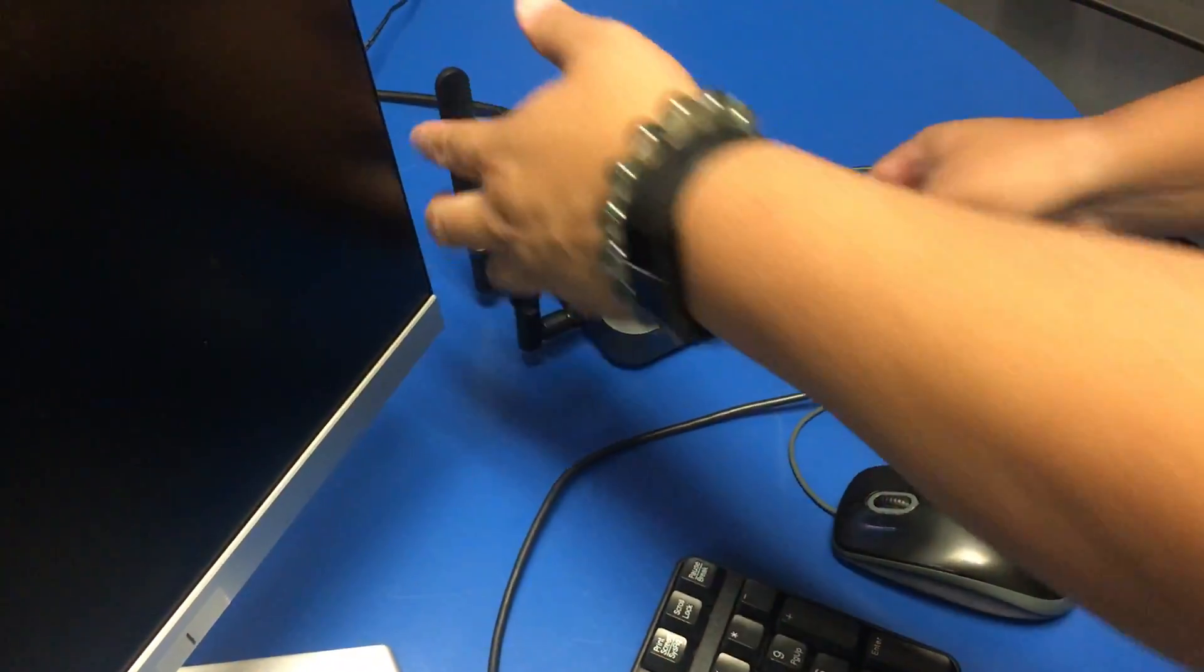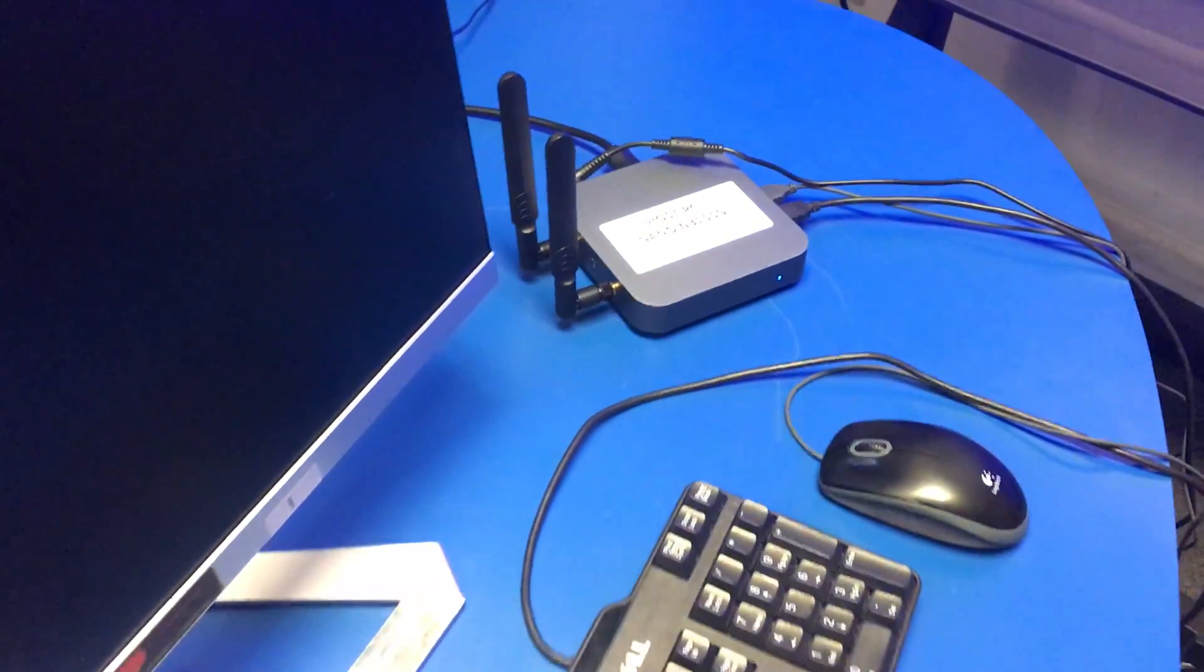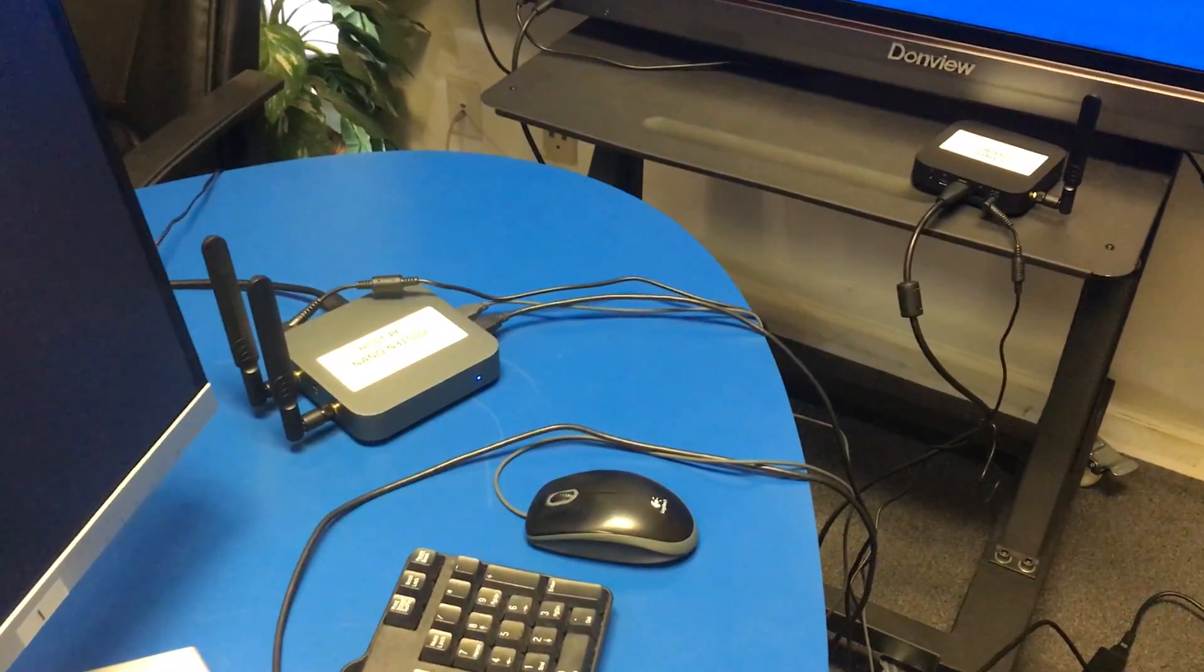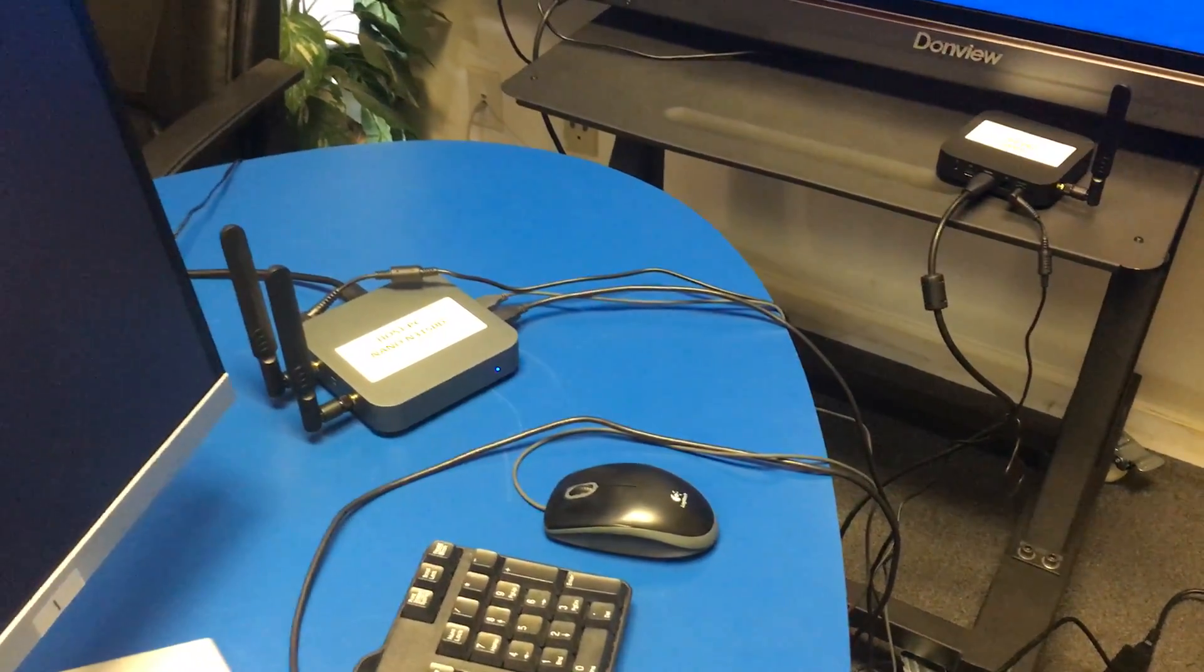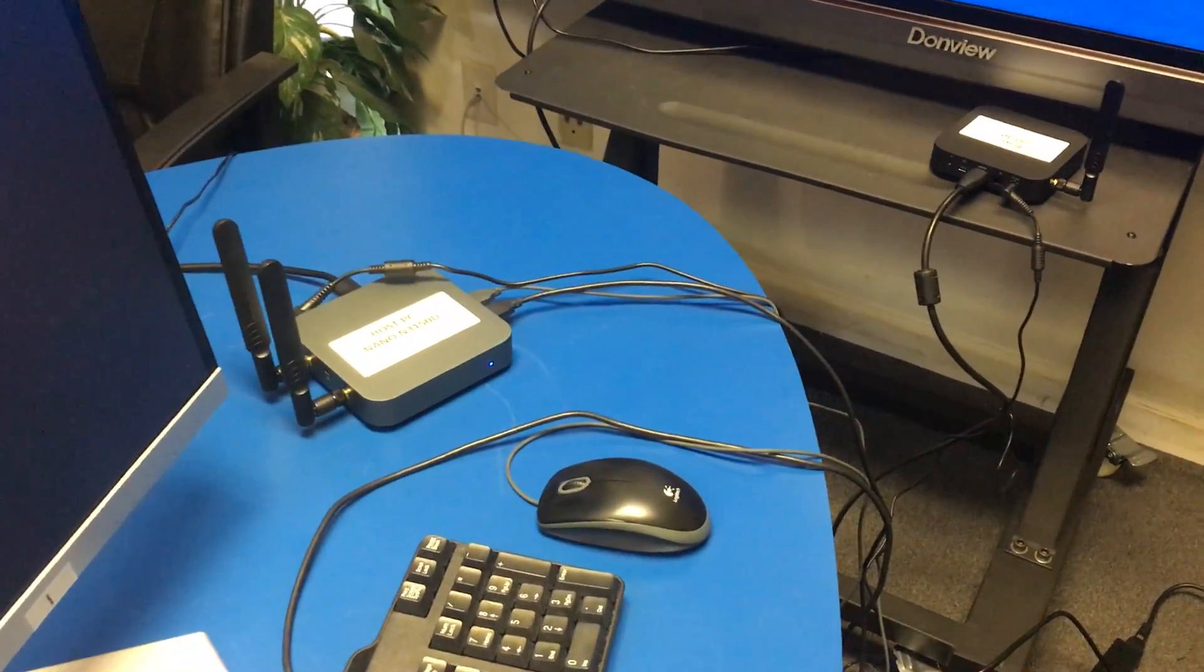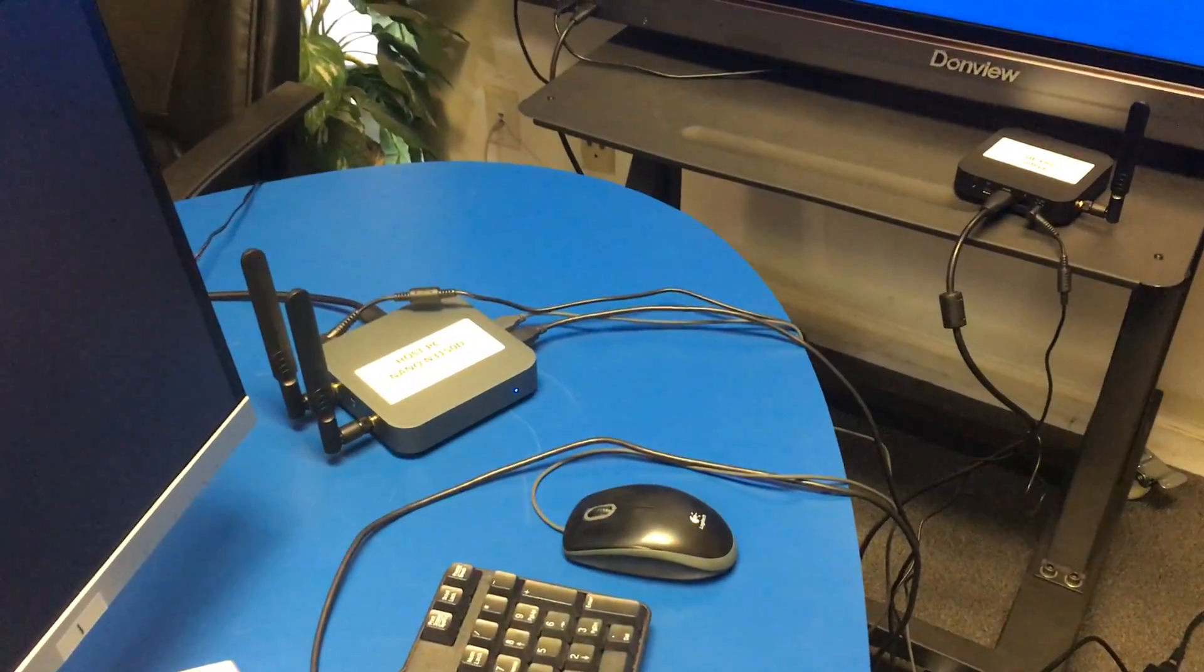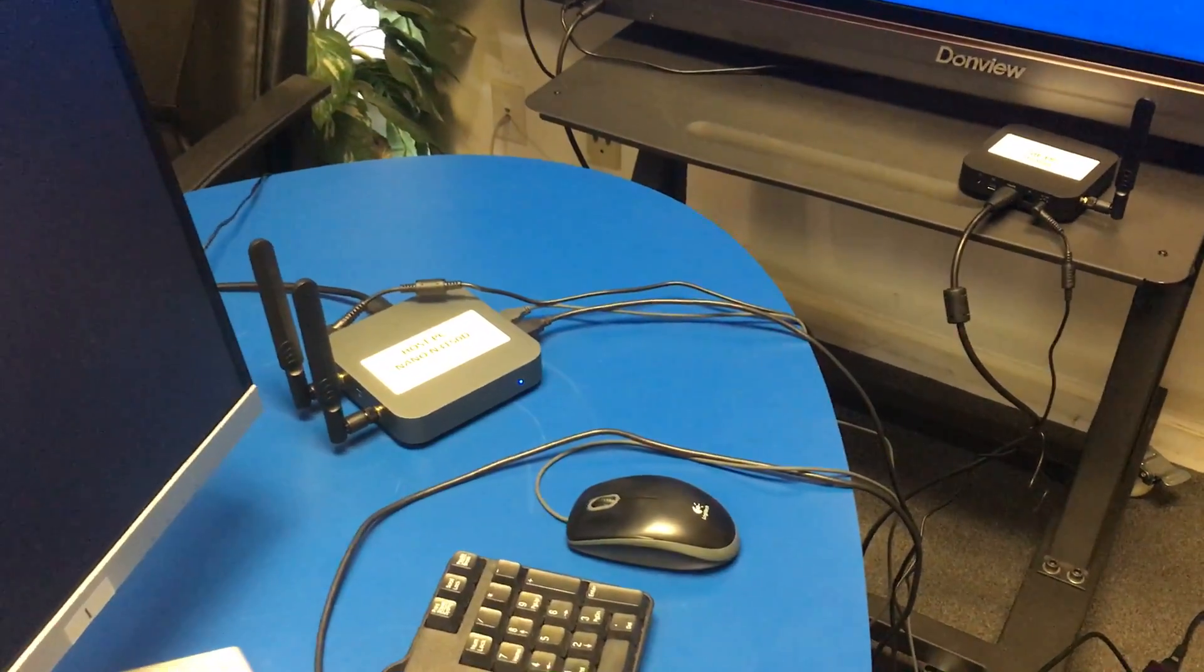Then we switch on the host PC. These two units communicate themselves by using Wi-Fi direct. It doesn't require any internet or router.